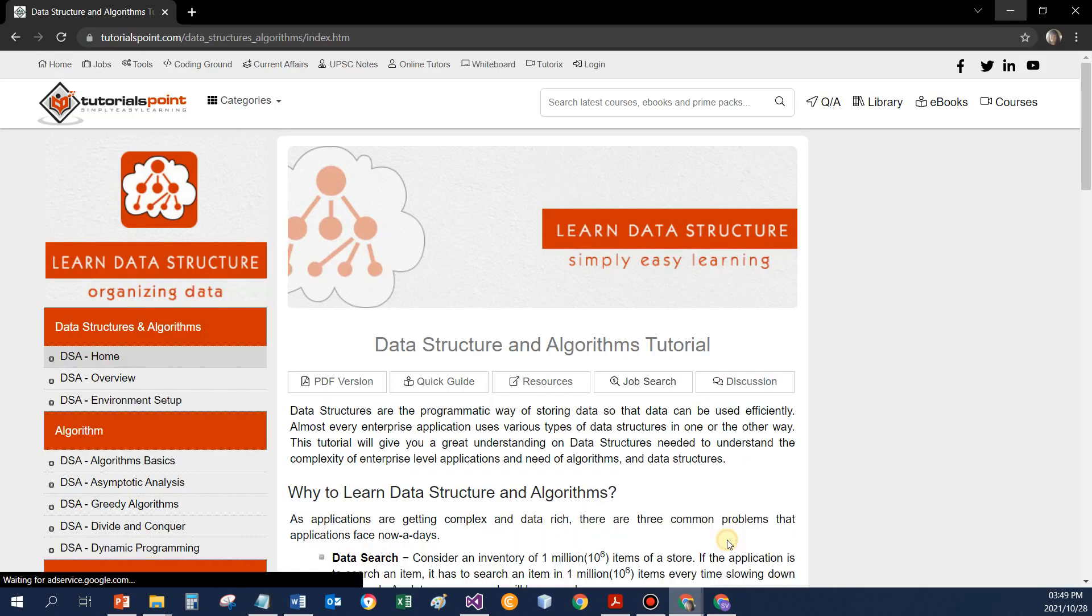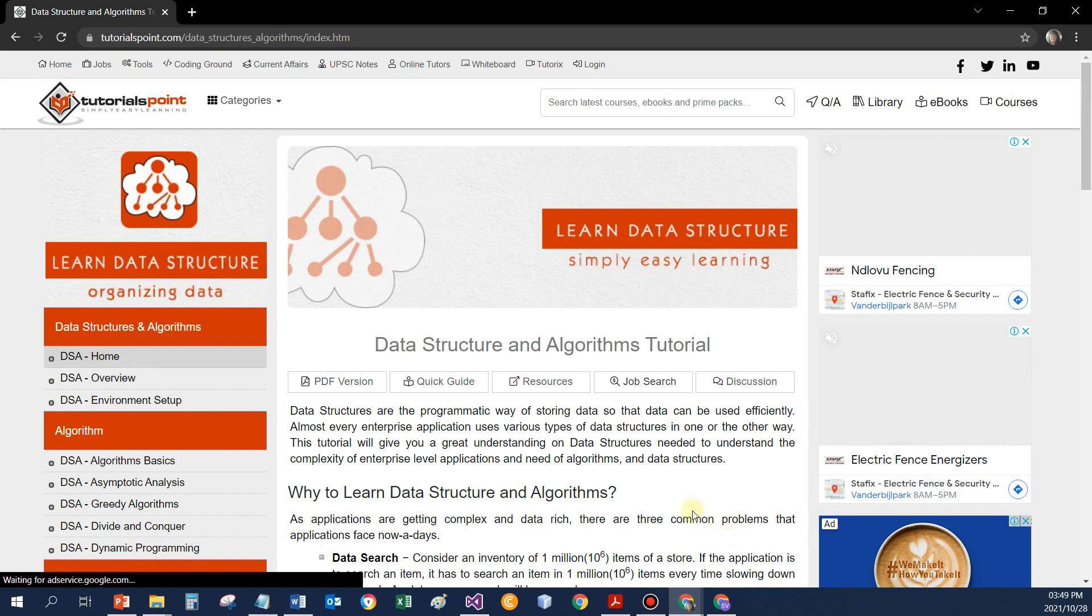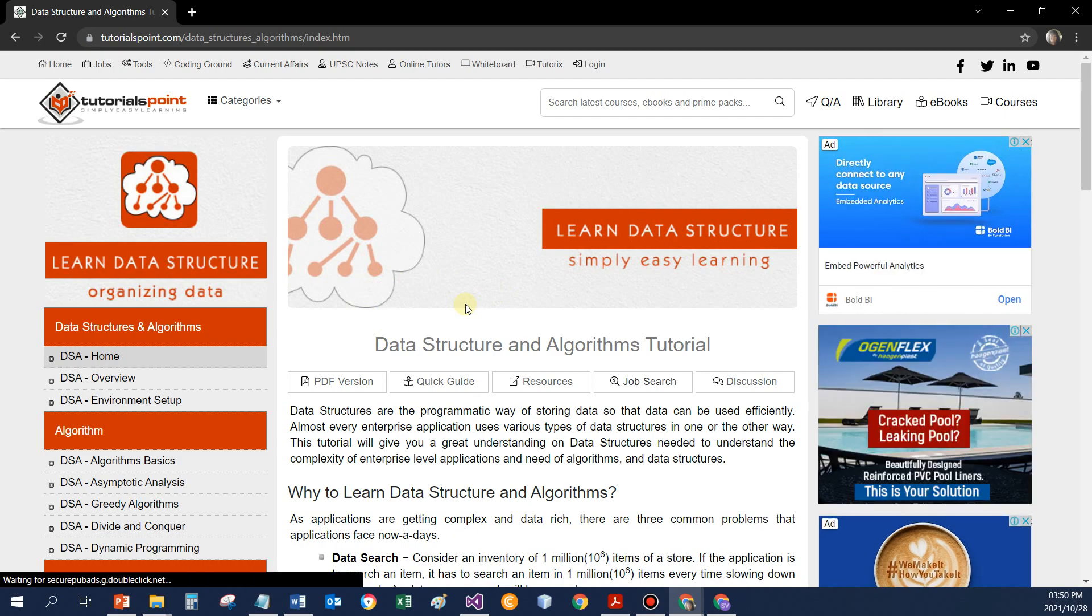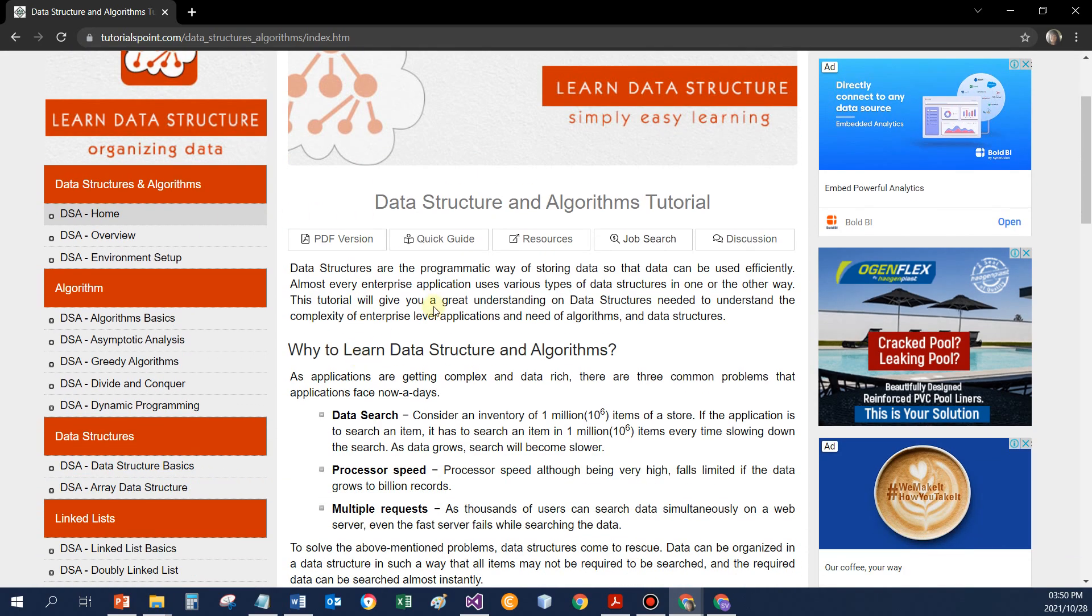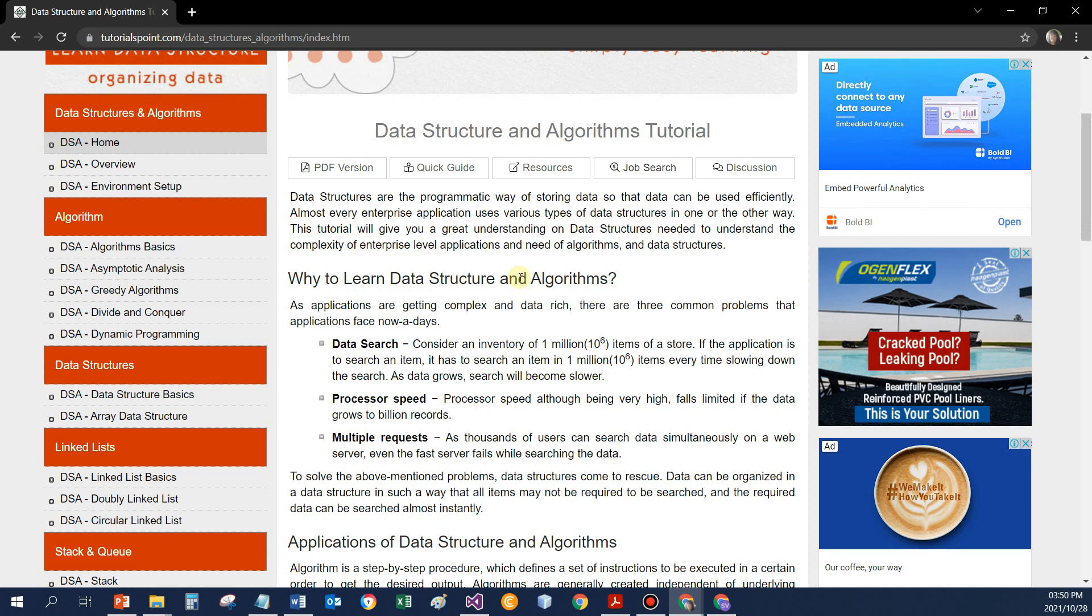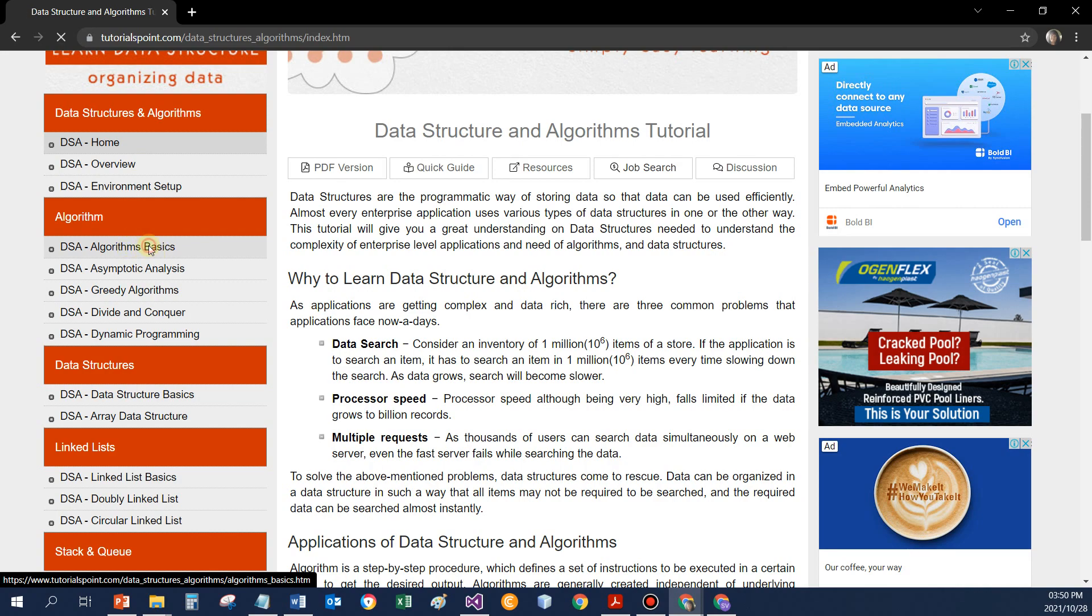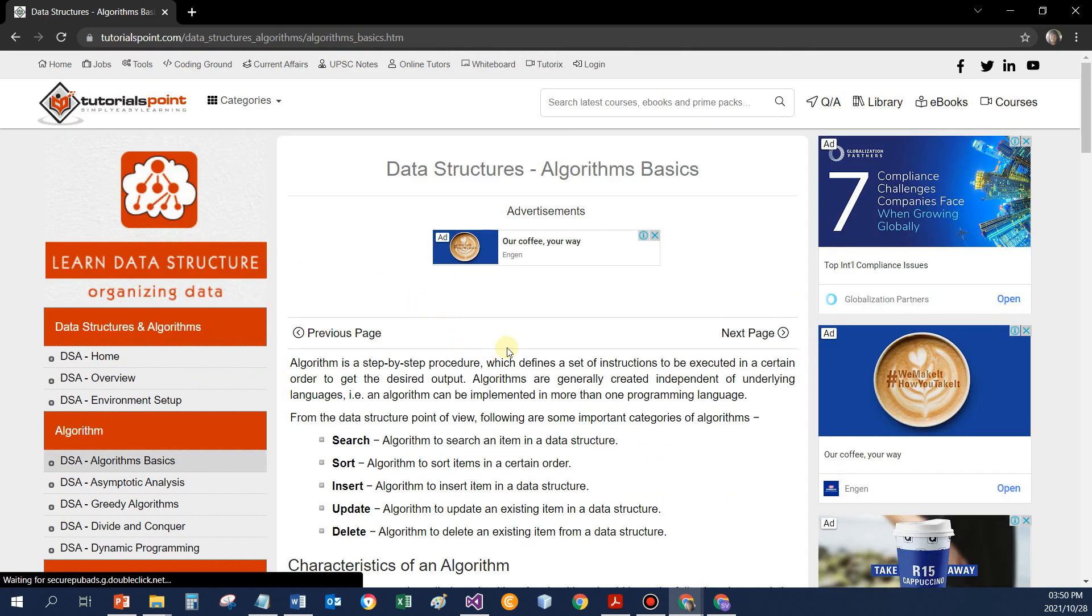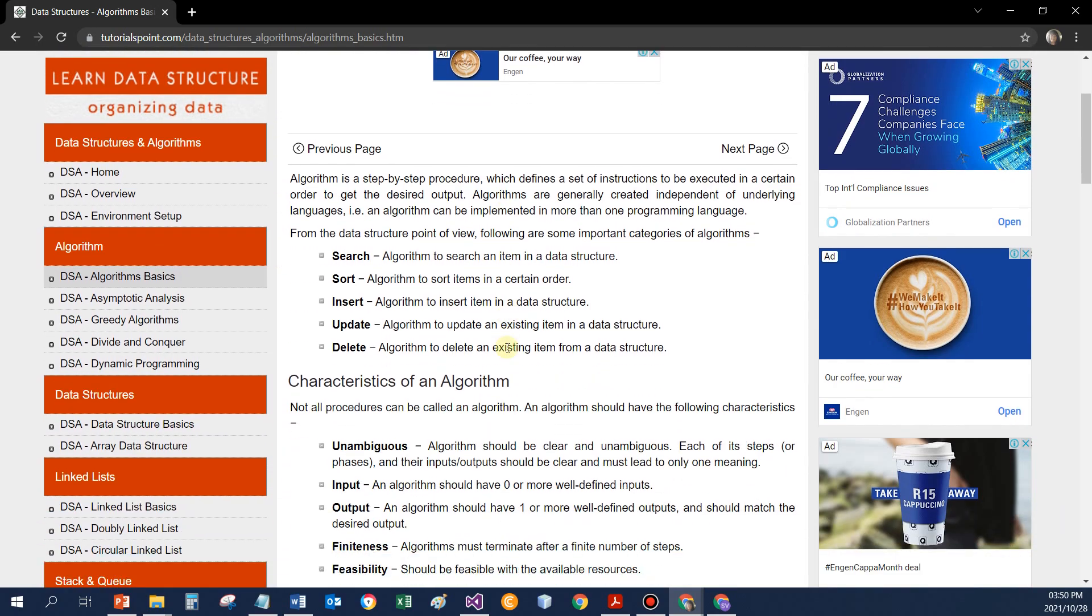If we go to tutorials point, they've got a whole section dedicated to data structures. So this is the home of that section. They've got some introduction over here. As beginners, some of this might be a little bit advanced for you. I want to have a look at just something that they say about algorithms.